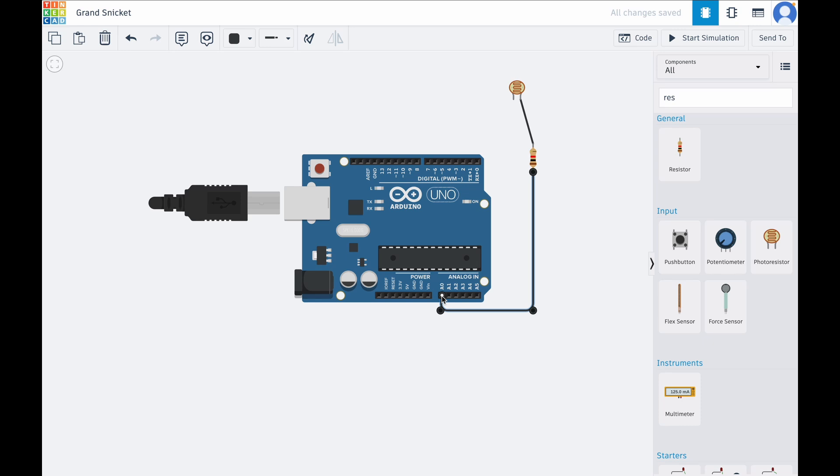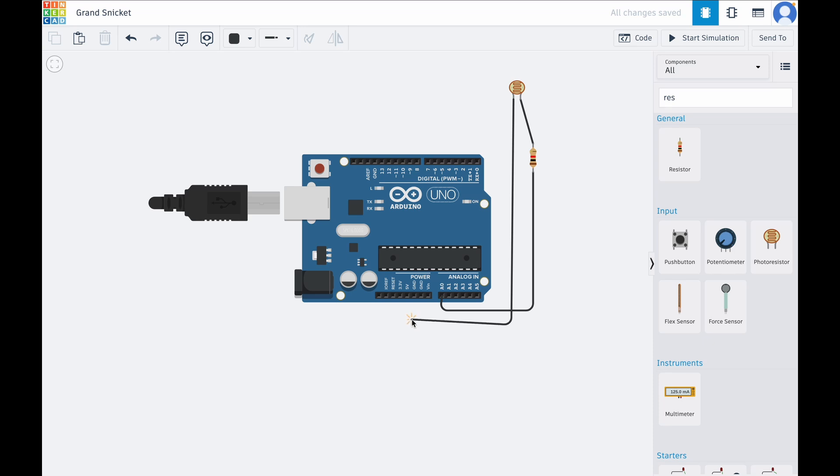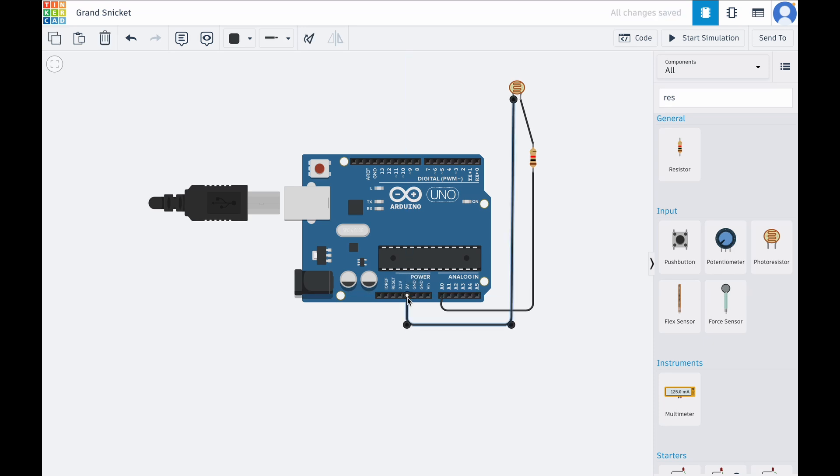Okay, now I'm going to connect the power and ground for the circuit. The 5V pin on the Arduino will connect directly to one leg of the photoresistor. And the other leg will connect to the ground.